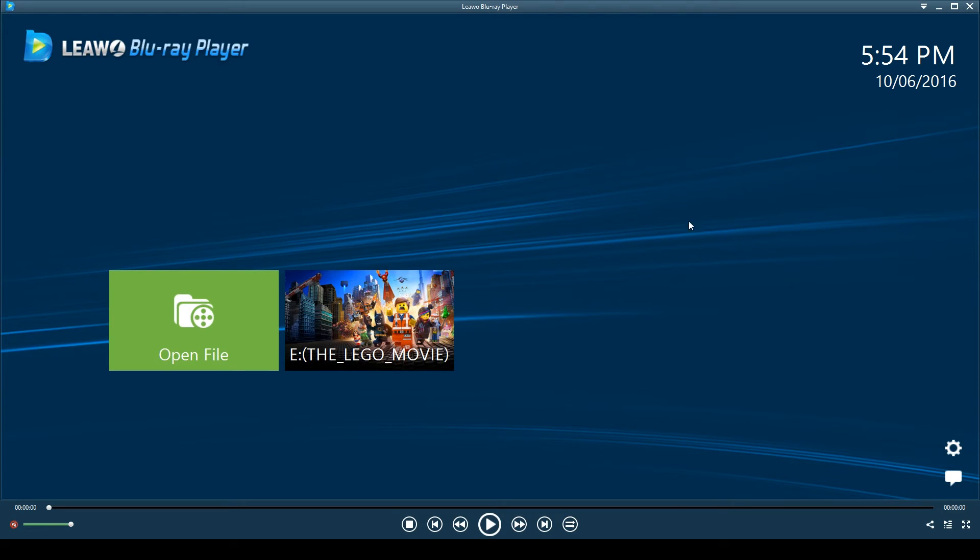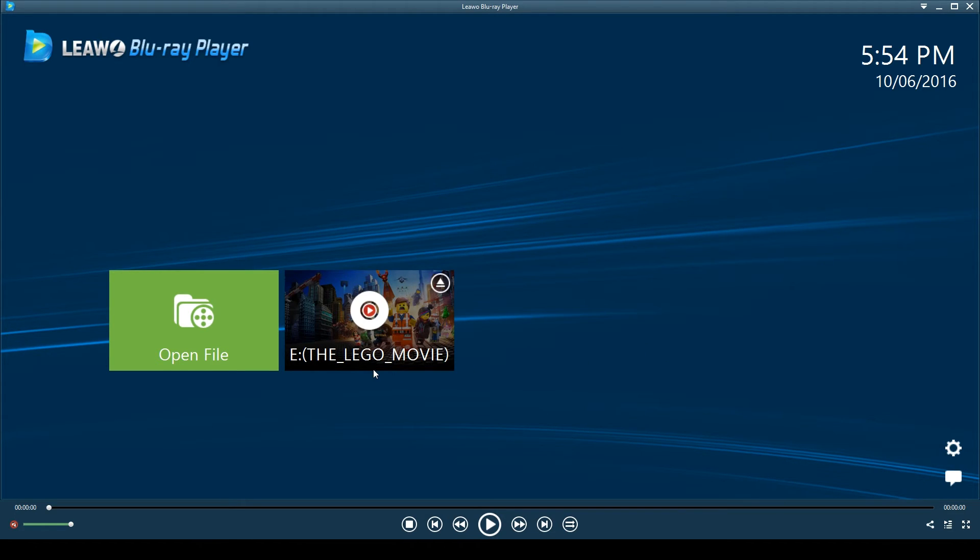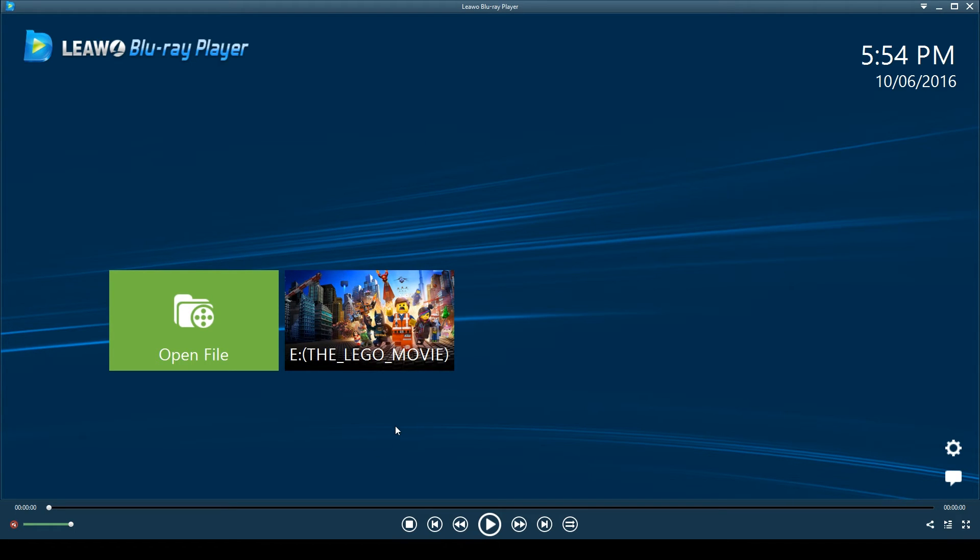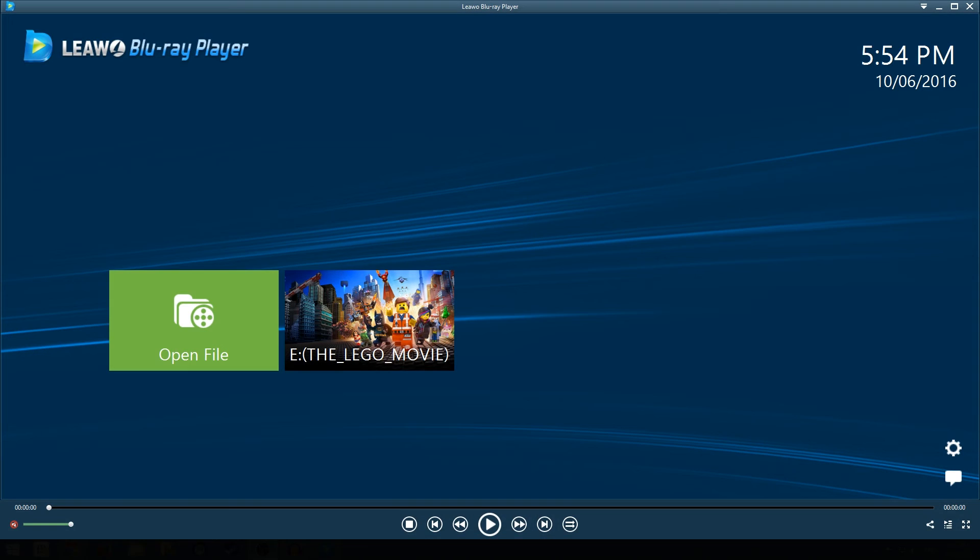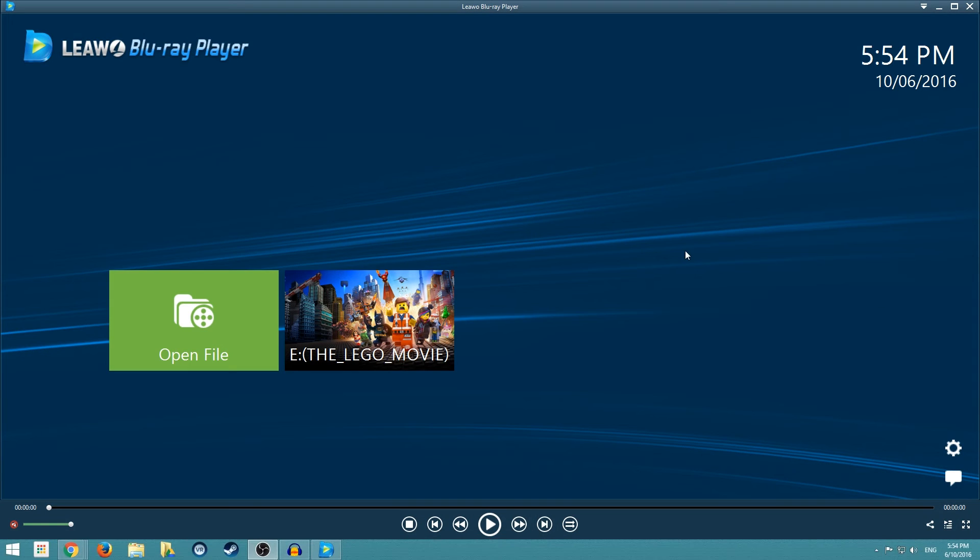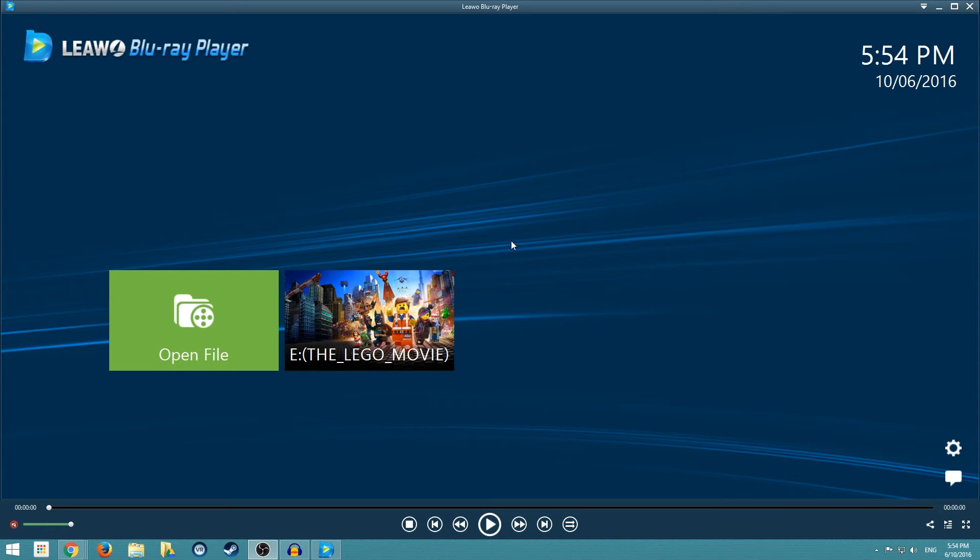And as you can see, I already have a Blu-ray already in here and that is the Lego movie. So I'm going to quickly switch this to the desktop because there are some things that don't pop up when I record to application specific in OBS.